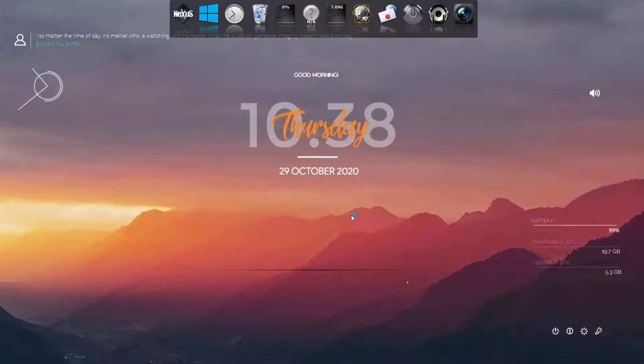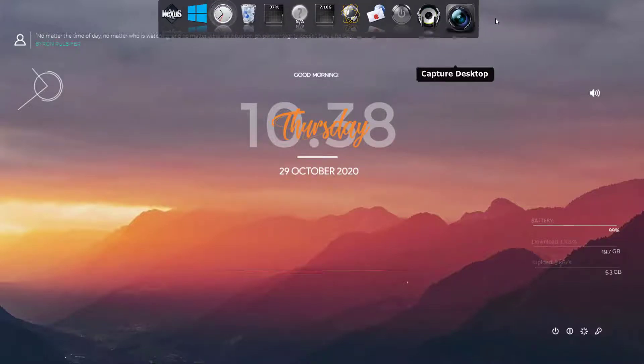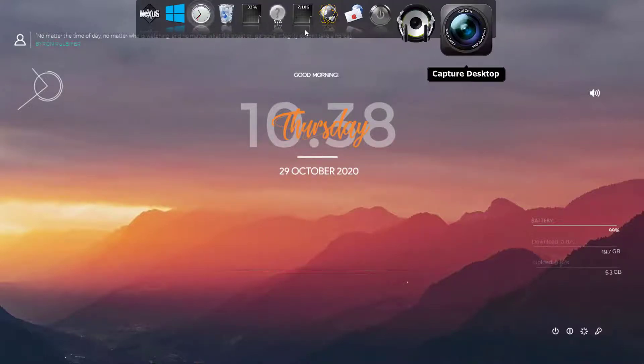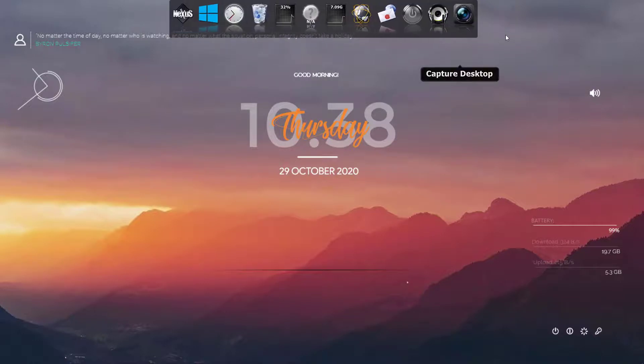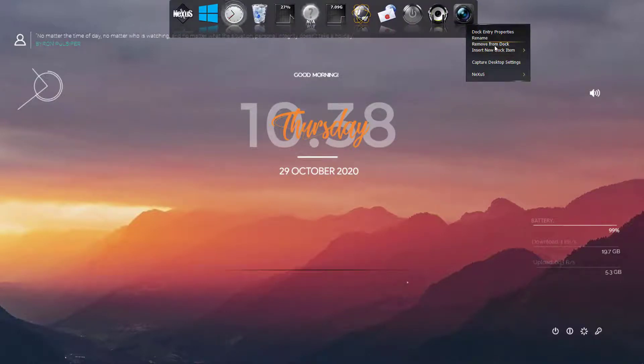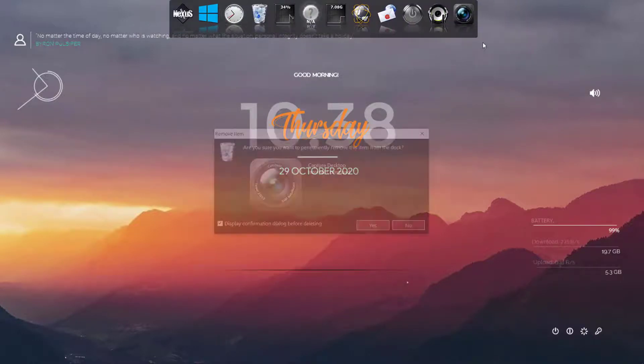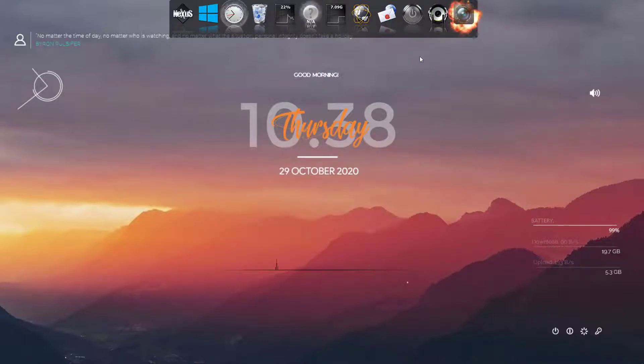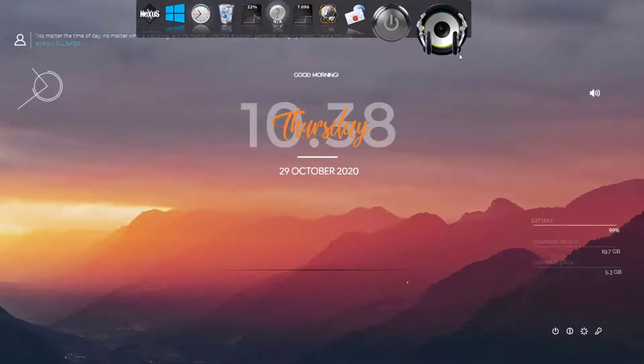And now we need to remove all these icons here in the dock. They move from dock, so I'm going to remove them one by one.